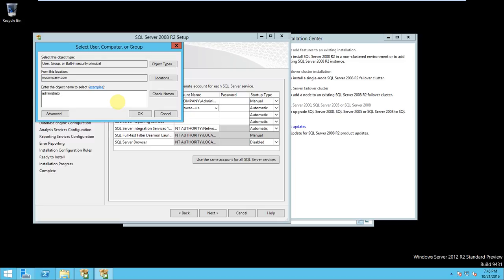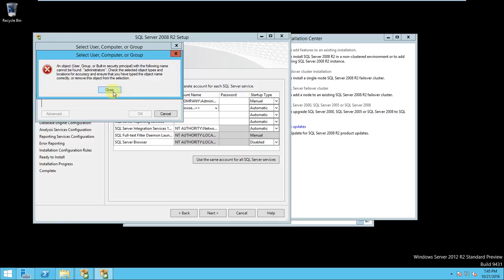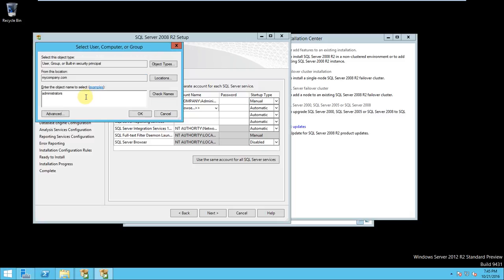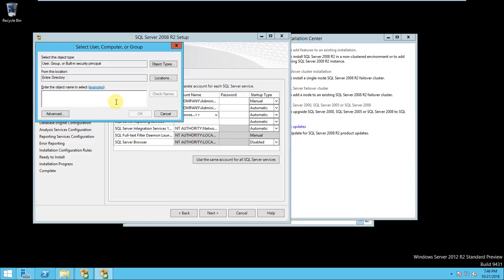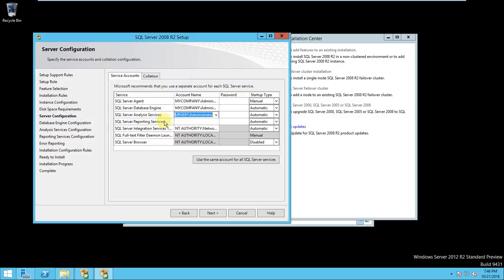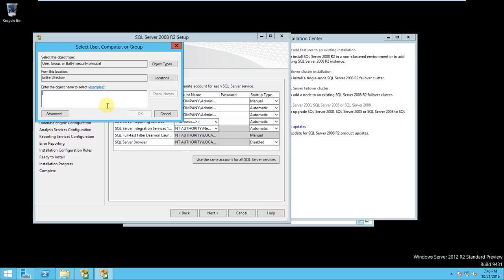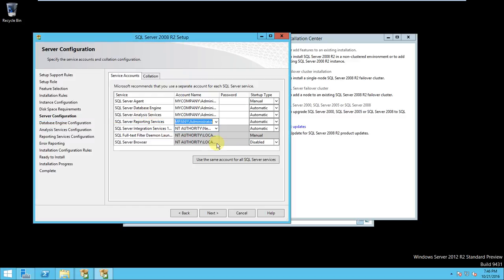Administrator, okay. Here also same thing you need to choose. Administrator, check name, correct. Same thing you have to do for the reporting services.